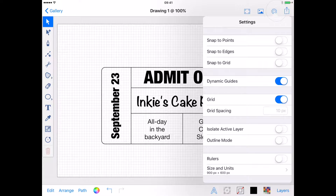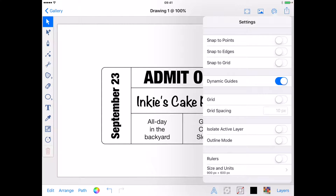I have finished with the grid now, so I'm going to turn it off. But if you find it useful, you can keep it on and change its size at any time to suit what you're doing.